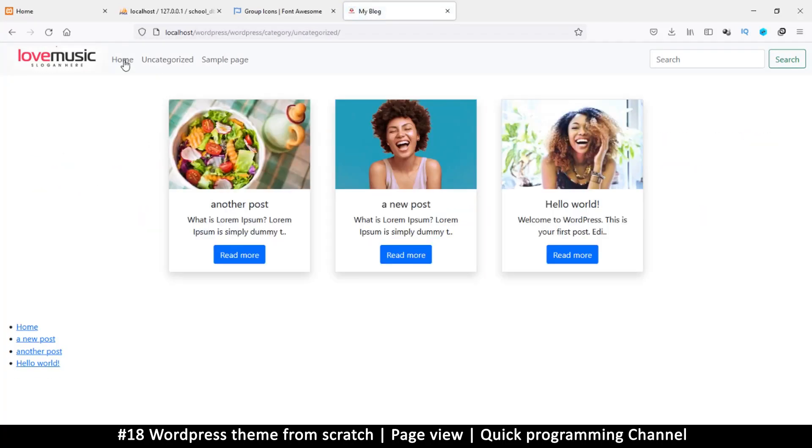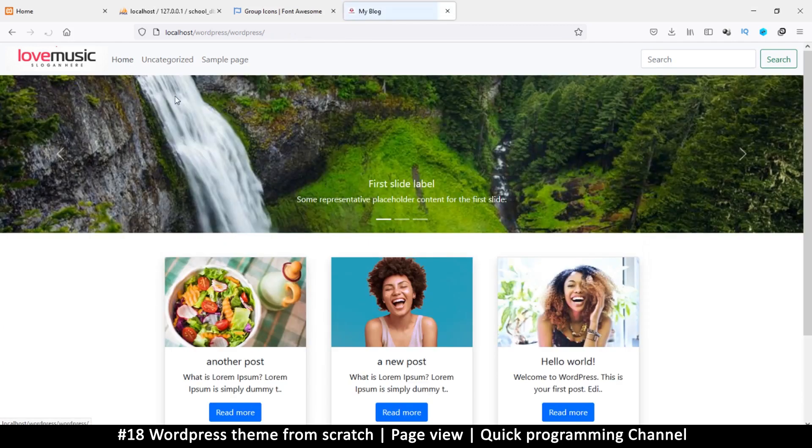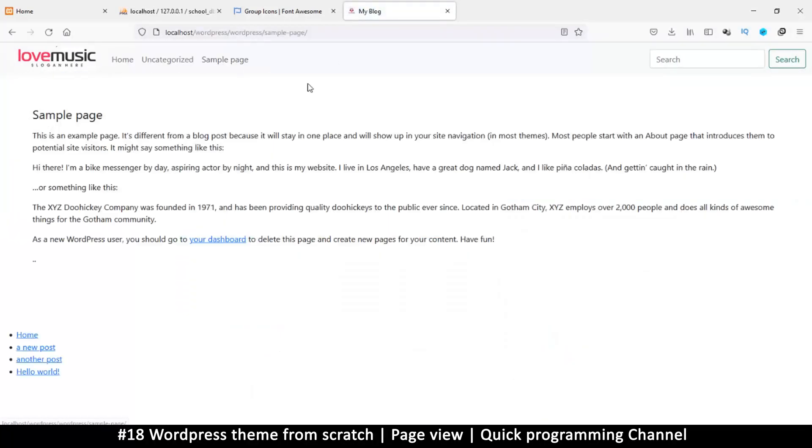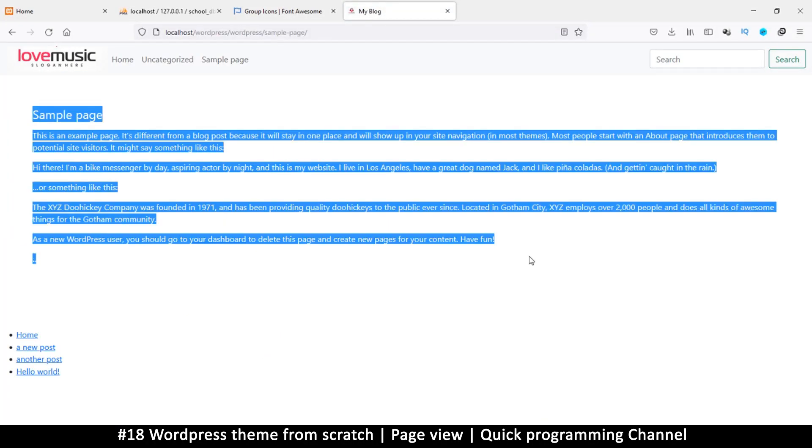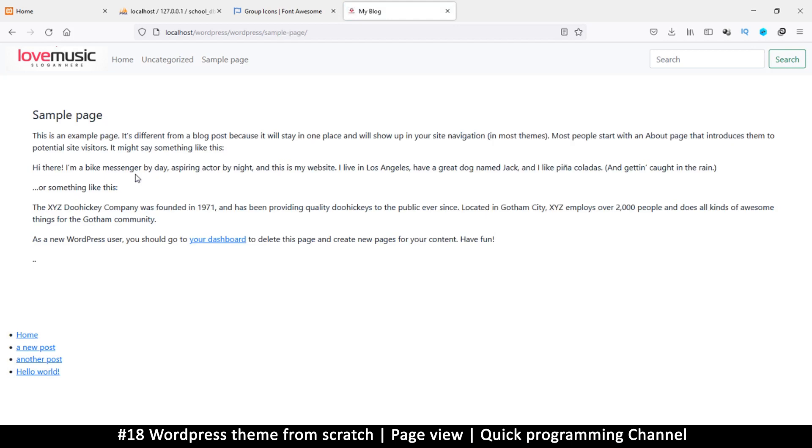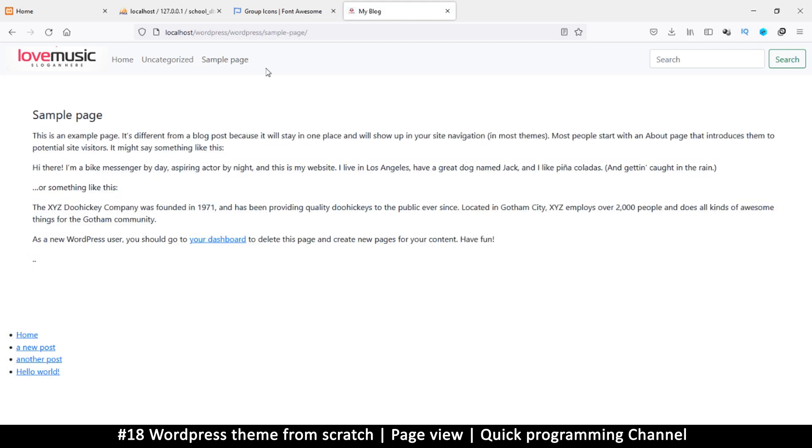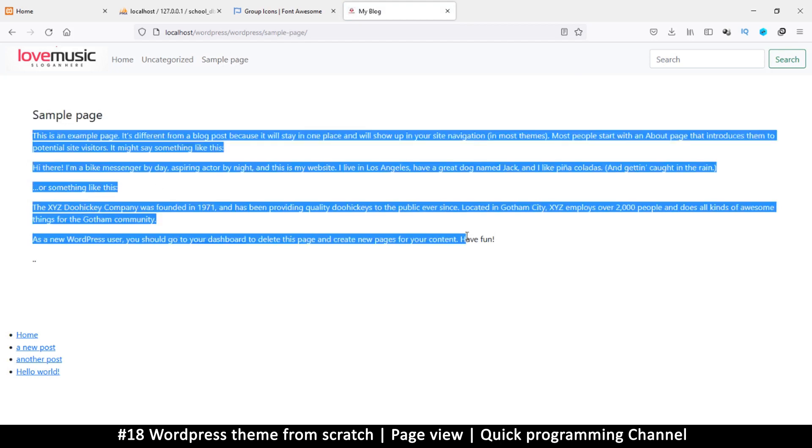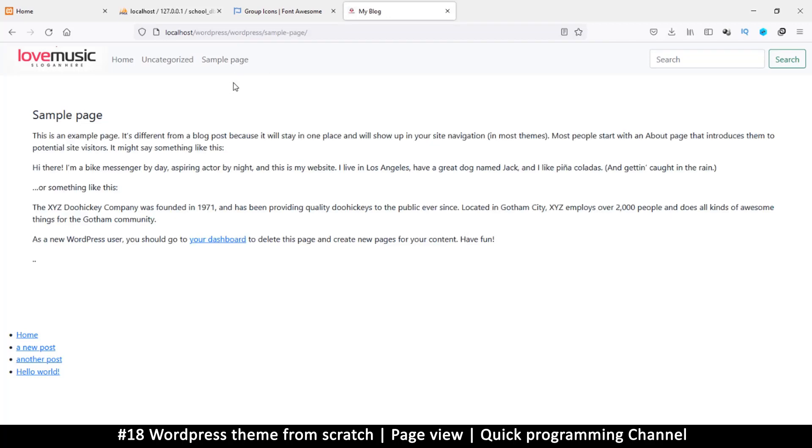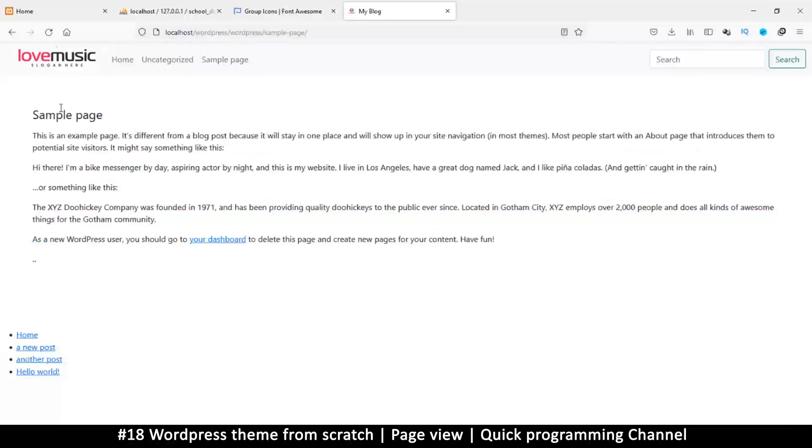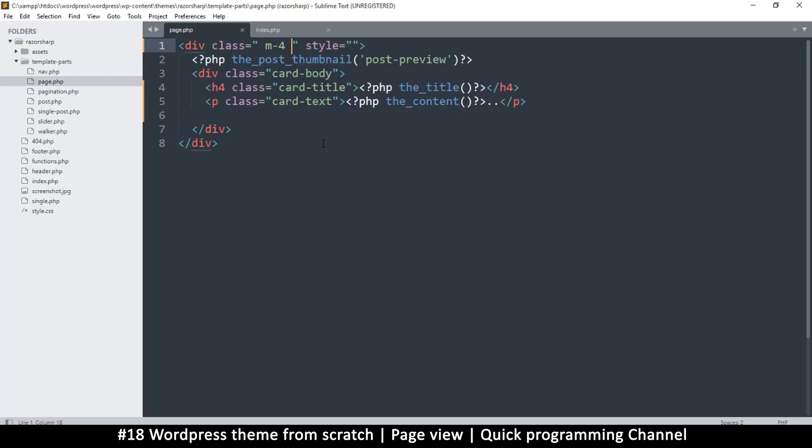Here we still get our posts as normal. And when we create a new page we can see the content. Usually the content on these sample pages or the pages that you create, maybe a page like about us, you have about us and then you write your content there as if you're creating a post in the admin section.